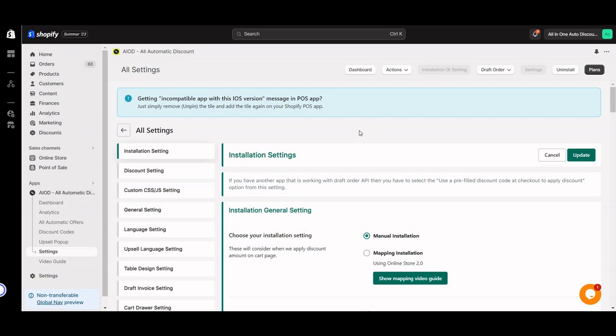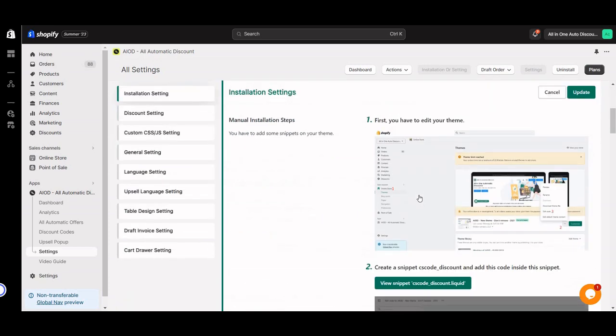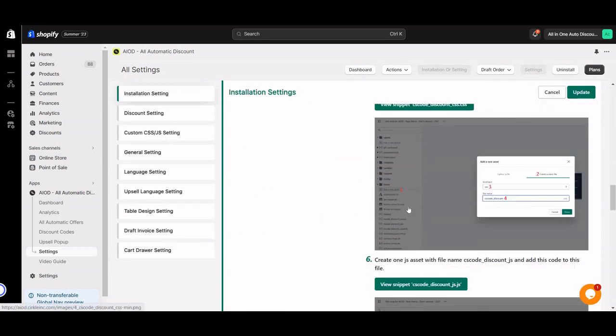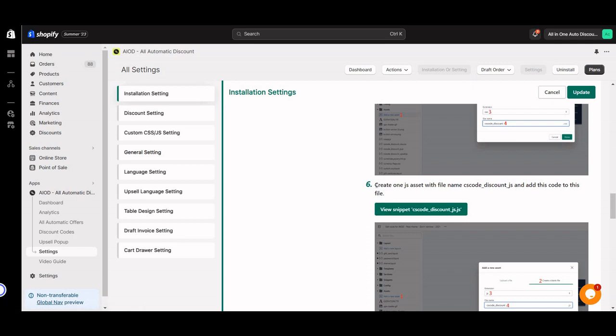From now, once you set up all these steps, you have to add the application widget to display the offer table, bundle offer widget, and other stuff on your product page. For that, what you need to do is just go to your online store.